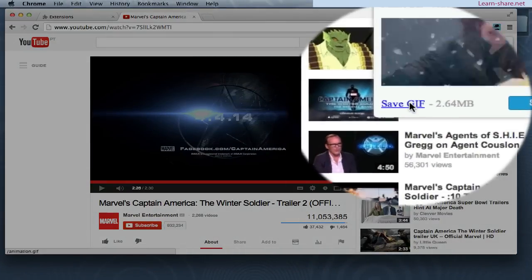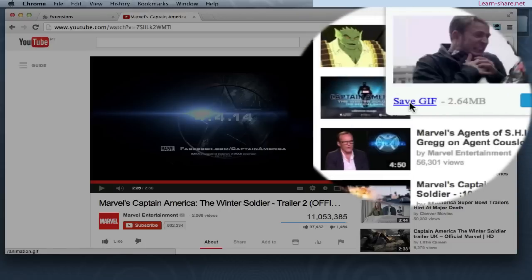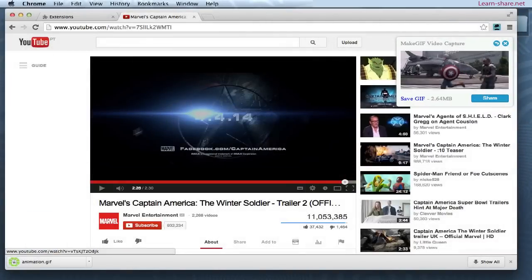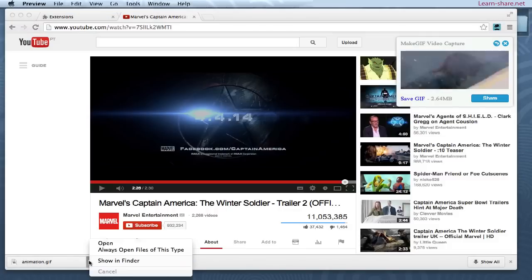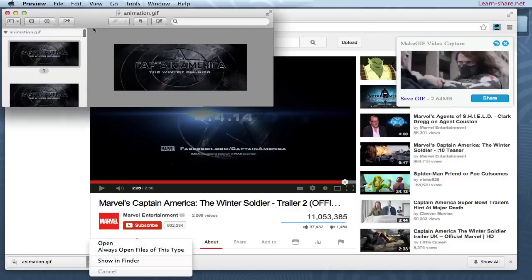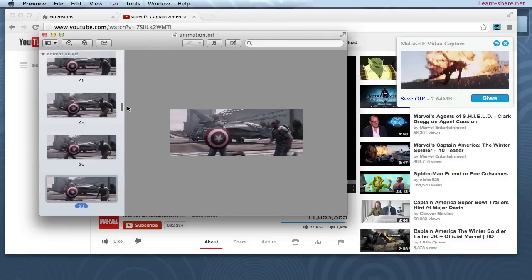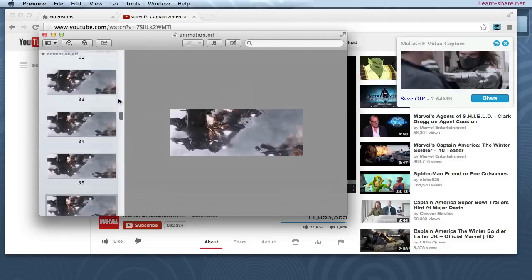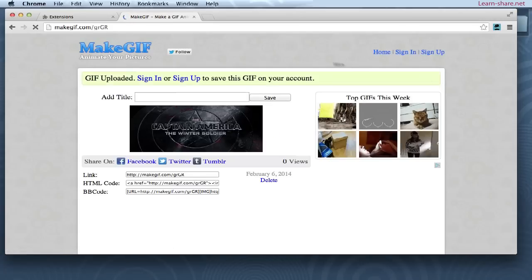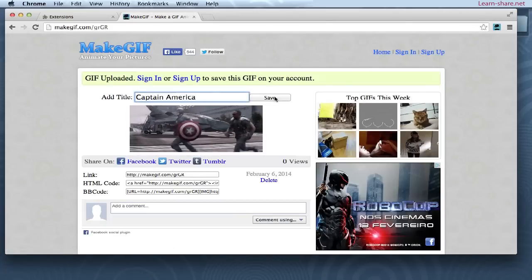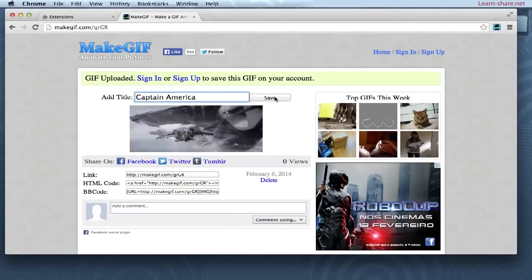Now you can save to your computer, and also share with your friends. To share your work, click the share button and it starts uploading to the Make GIF shared page, where you'll be able to create an account and share with your Twitter or Facebook account. Add a title, save, and share your animated GIF.